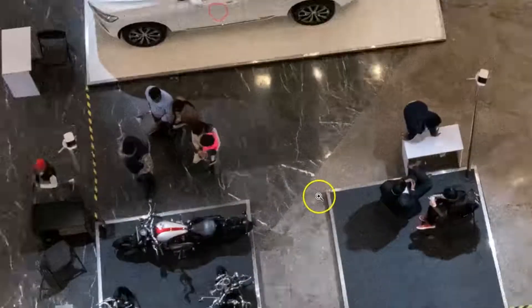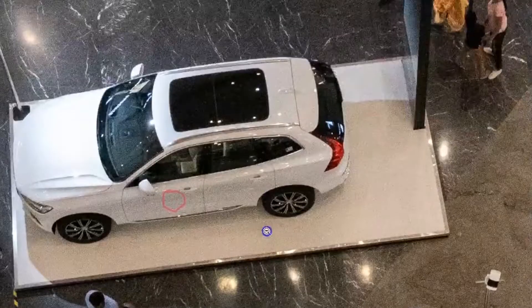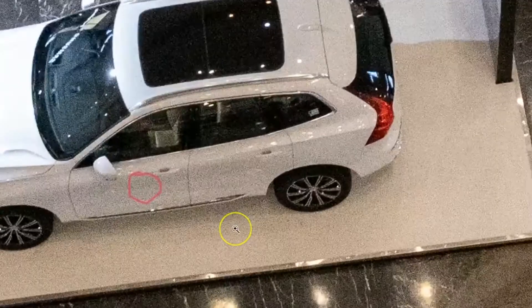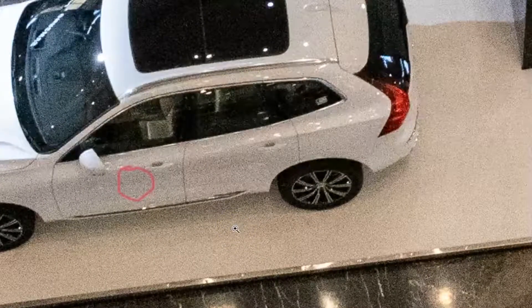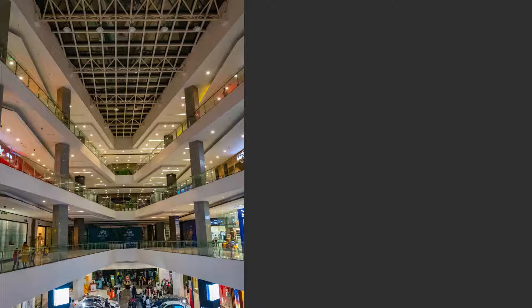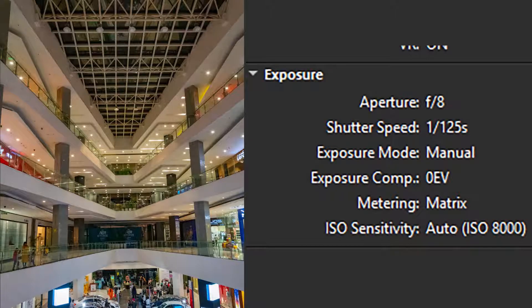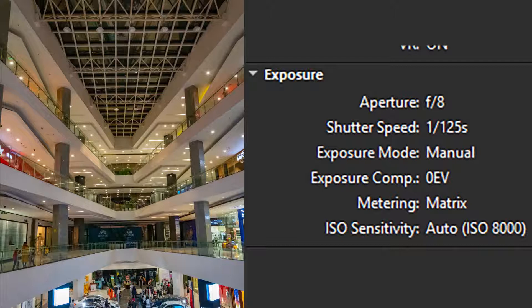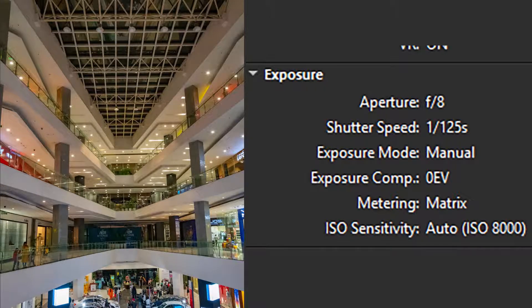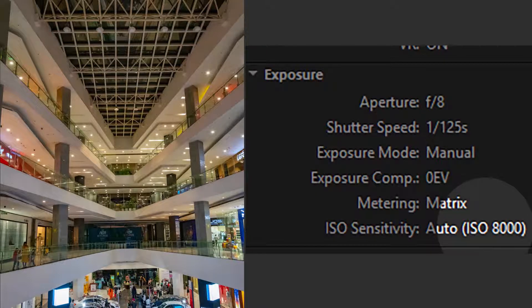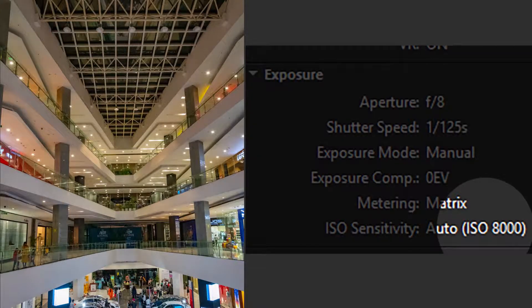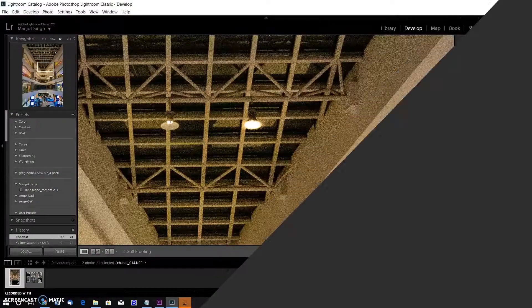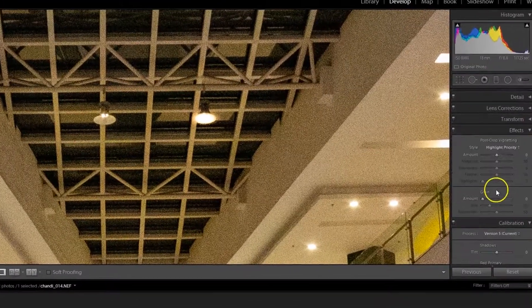of the shopping mall with f/8. The next image was also shot in a shopping mall with a hand-held camera. I shot this image at aperture value f/8, shutter speed 1/125 second, exposure mode manual, exposure compensation zero, metering matrix, and ISO sensitivity 8000. I opened the raw image in Lightroom